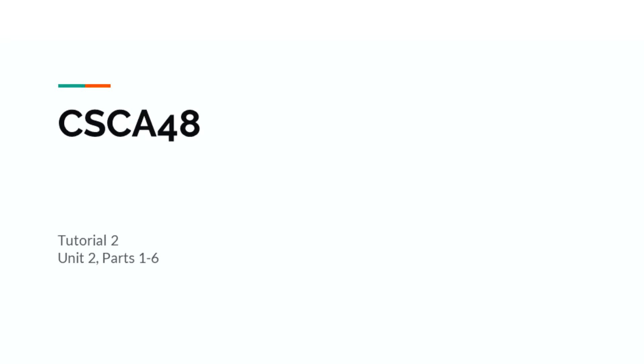Hello and welcome back to the CSC A48 tutorial series. This is tutorial 2. In this tutorial, we will be reviewing the first six parts of unit 2.